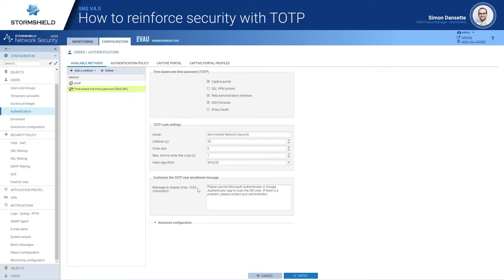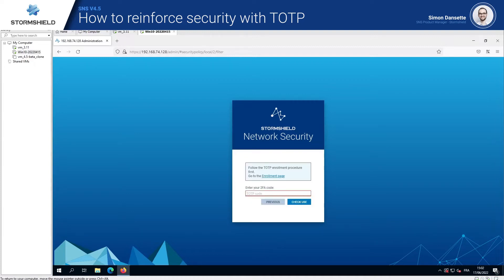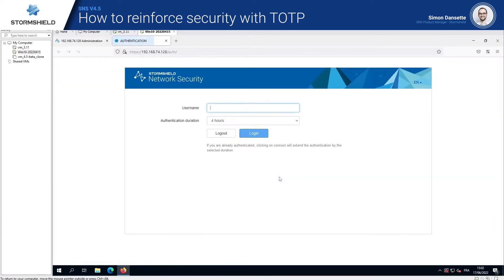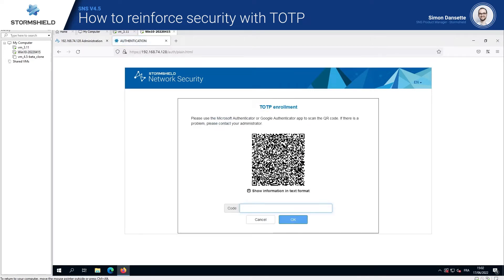Let's see how we can enroll Bob, who is an administrator and doesn't have his TOTP code yet. Bob will connect as usual on the administration console, and as he has not yet his TOTP code, he will be prompted to go to the enrollment page to fulfill the process. He will enter his login and password again.